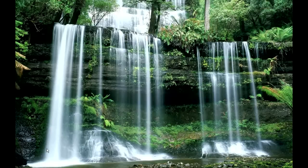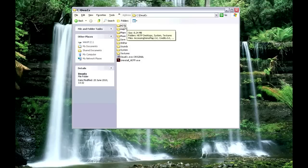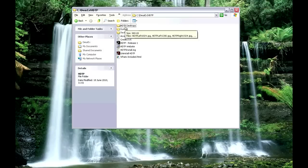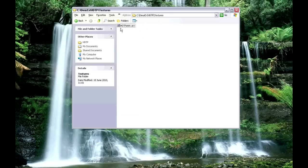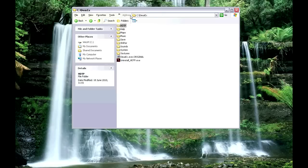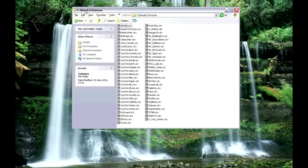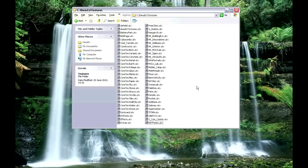Then install the High Definition Texture Pack. Once you've installed it, you need to open your Deus Ex folder and open the HDTP folder. Inside that, open the textures folder — that is the file that has been copied to the wrong place. Copy that file, then go back to your main Deus Ex folder, into the textures folder, and paste that file — hdtp_anim.utx — into the main textures folder.